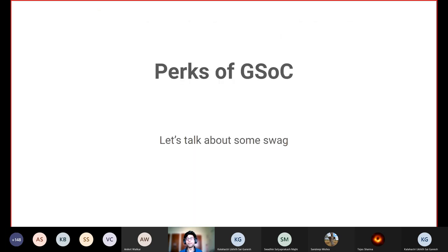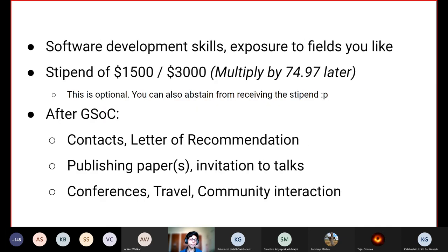Coming to the perks of GSoC — let's talk about what you get aside from things you probably already know. First, you get unparalleled software development skills and exposure to certain fields. When you work in GSoC, you get to engage with an extremely large community and open source organization. You learn how to work in large codebases, how to interact with a team, and how to follow community guidelines. Such exposure is really difficult to get as an undergraduate student, and GSoC is an excellent experience for this.